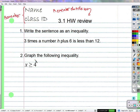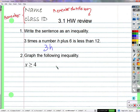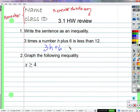The sentence is: 3 times a number H plus 6 is less than 12. We build the inequality piece by piece: 3 times the number H is written as 3H, then plus 6, and it needs to be less than 12. So the inequality is 3H + 6 < 12. We want the smaller part of the less-than symbol on the lesser side, and the bigger open part on the greater side.